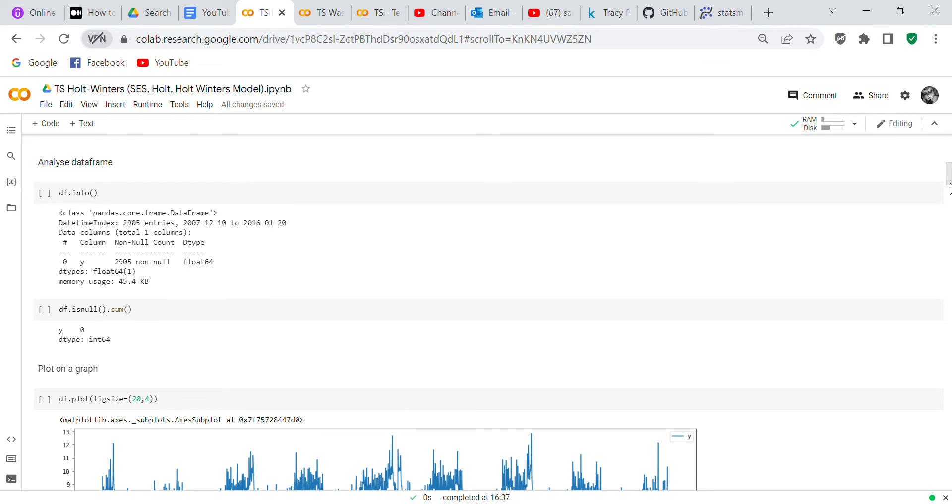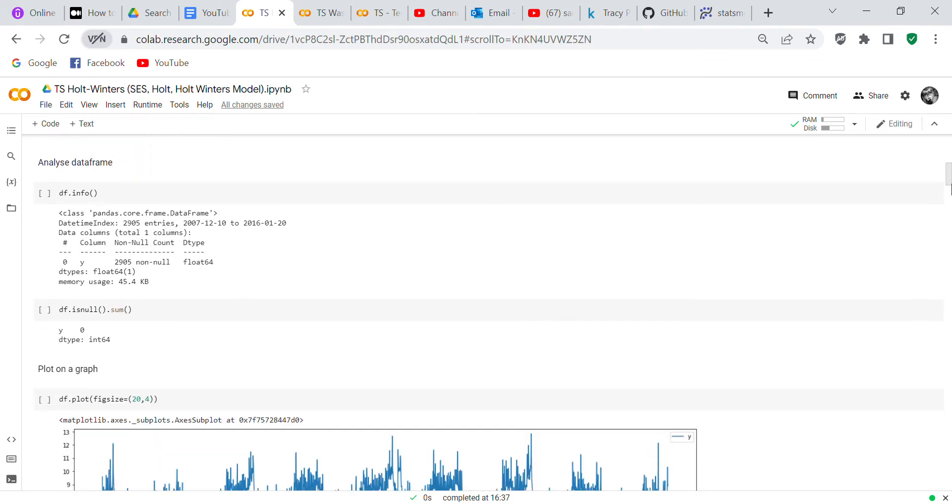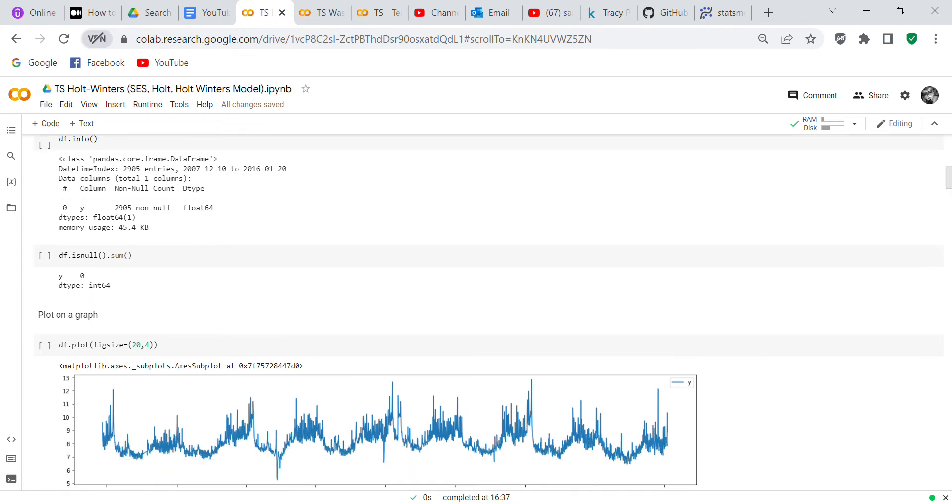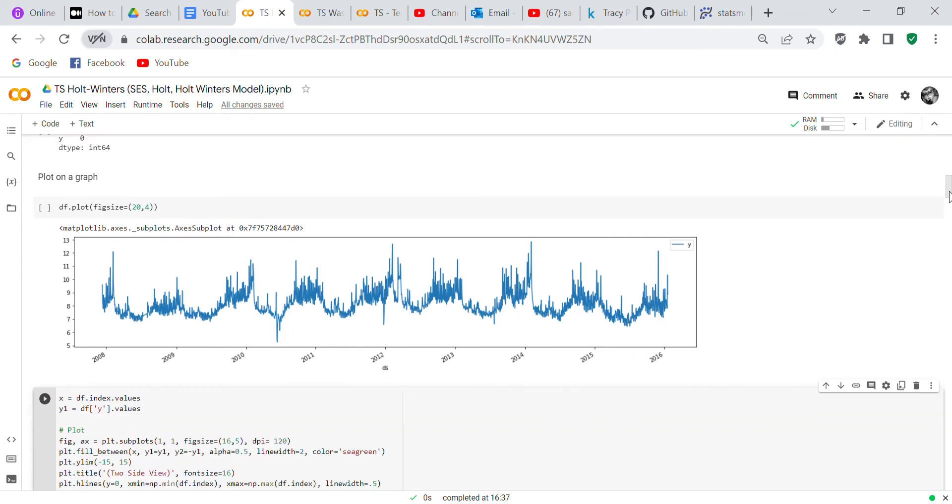When we analyze the data frame, you can see that you've got one column is a float and then the other column is an index. It says datetime index 2905 entries. So we check for any null values and we don't have any null values, so we don't have to worry about imputing any values. Then what we do is we plot our values onto a graph.